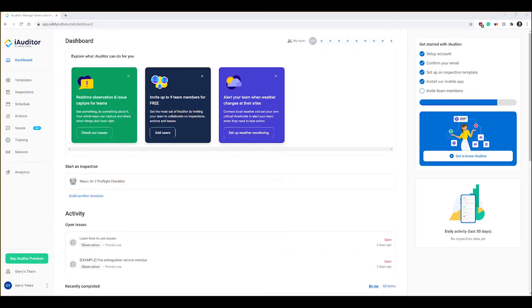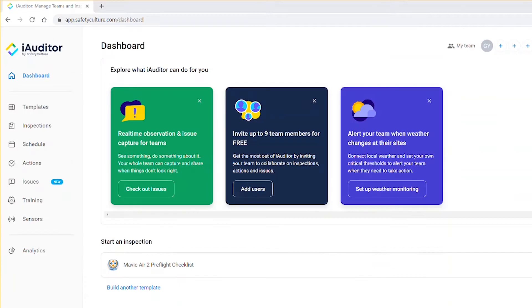Once you've downloaded the app and you've created an account and you've logged in, the next step is to find a template and edit that template the way you want. You can do that either on the app if you want, or you can do it in a web browser. I'm going to show you how to do it in a web browser because it's a little bit easier to show on the screen.